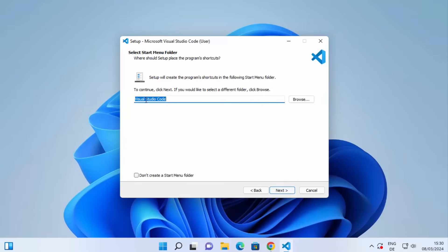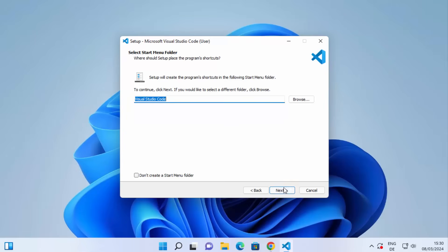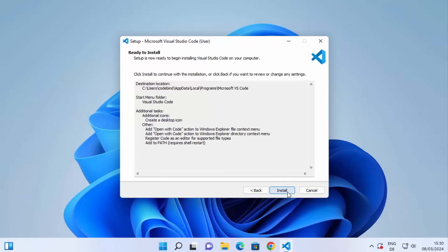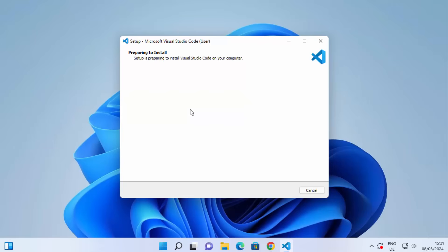Then you have the Start Menu folder — leave it as default and click Next. Then you have 'Select Additional Tasks'. If you want to create a desktop icon, click that checkbox. You can also add 'Open with Code' action to Windows Explorer and to the Windows Explorer directory context menu. I'm going to check both of these checkboxes, then click Next and then click Install.